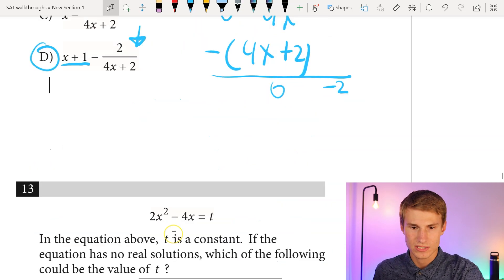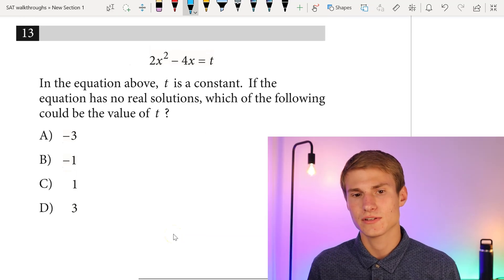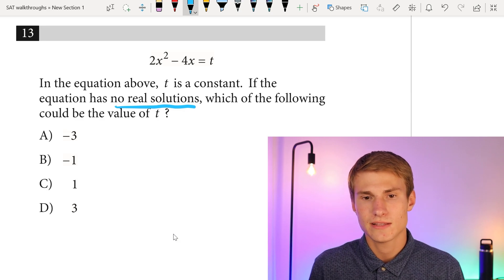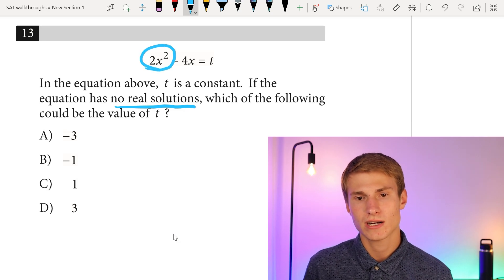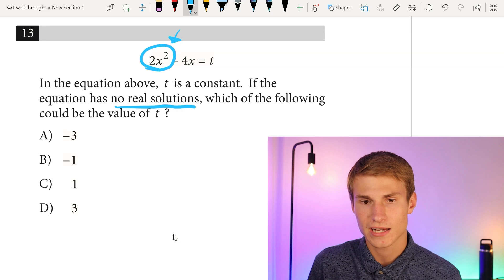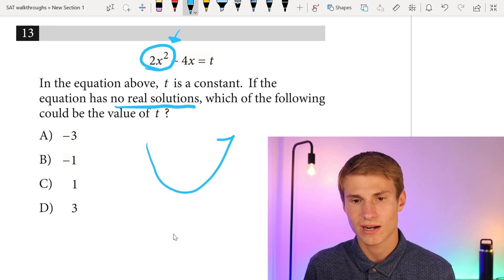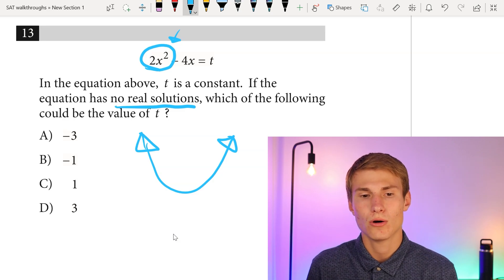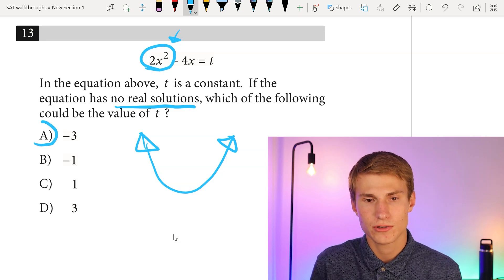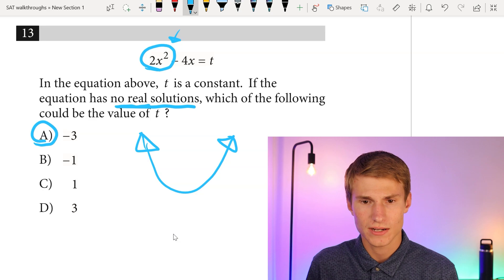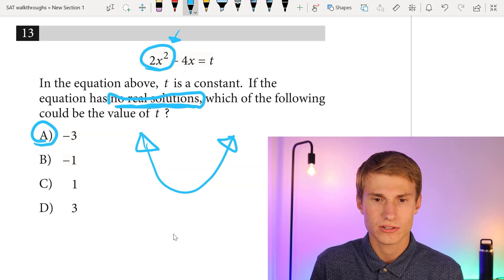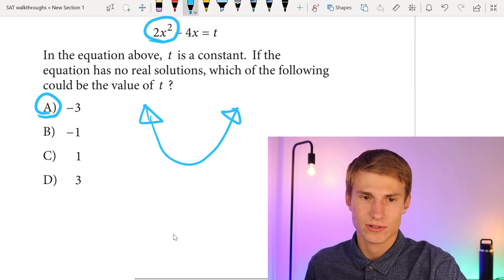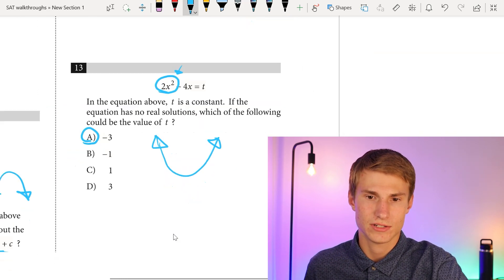Moving on to number thirteen. In the equation, t is a constant. If the equation has no real solutions, which could be the value of t? We have 2x squared, so the graph opens upward. Since it opens upward, there's a minimum y-value that the graph won't cross below. Using that trick, the answer is A — knowing that saves a ton of time.